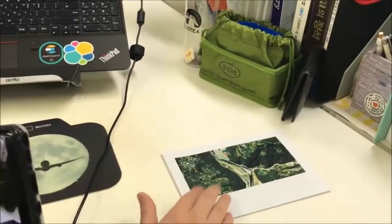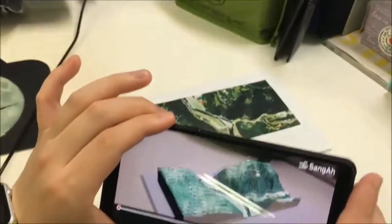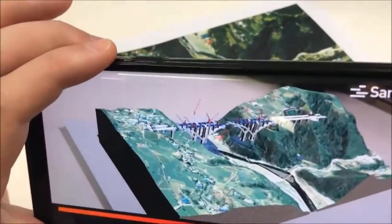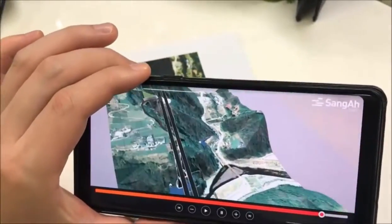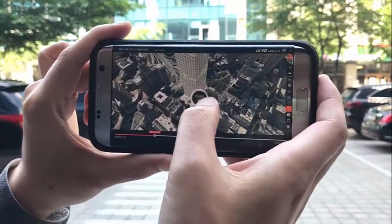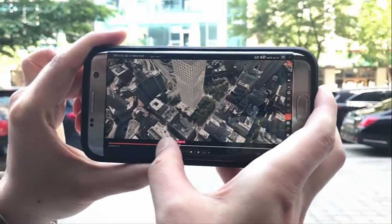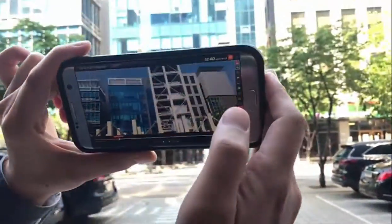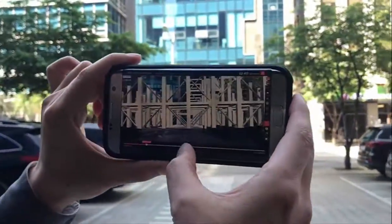Easy 4D also provides virtual reality and augmented reality functions. It is available to implement 4D simulation on top of a map or topographic picture by setting GPS coordinates on a satellite image. Also, in the real site, GPS coordinates are recognized automatically and 4D can be implemented at a specific location. The 4D geometry of the building will appear at the established location.